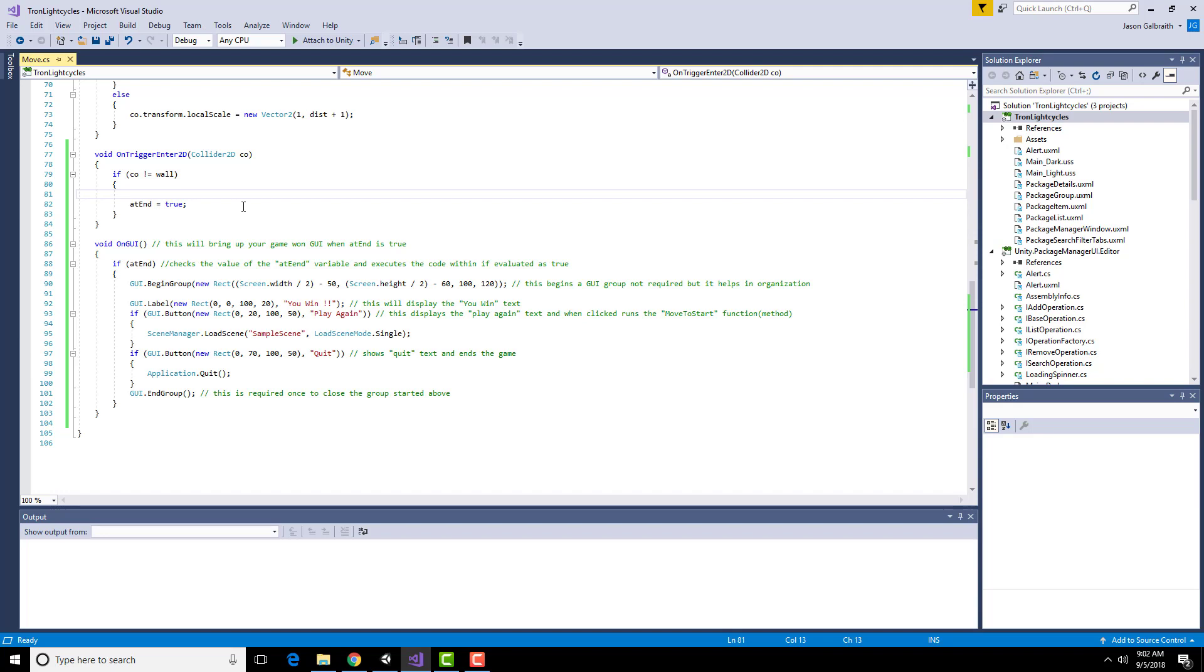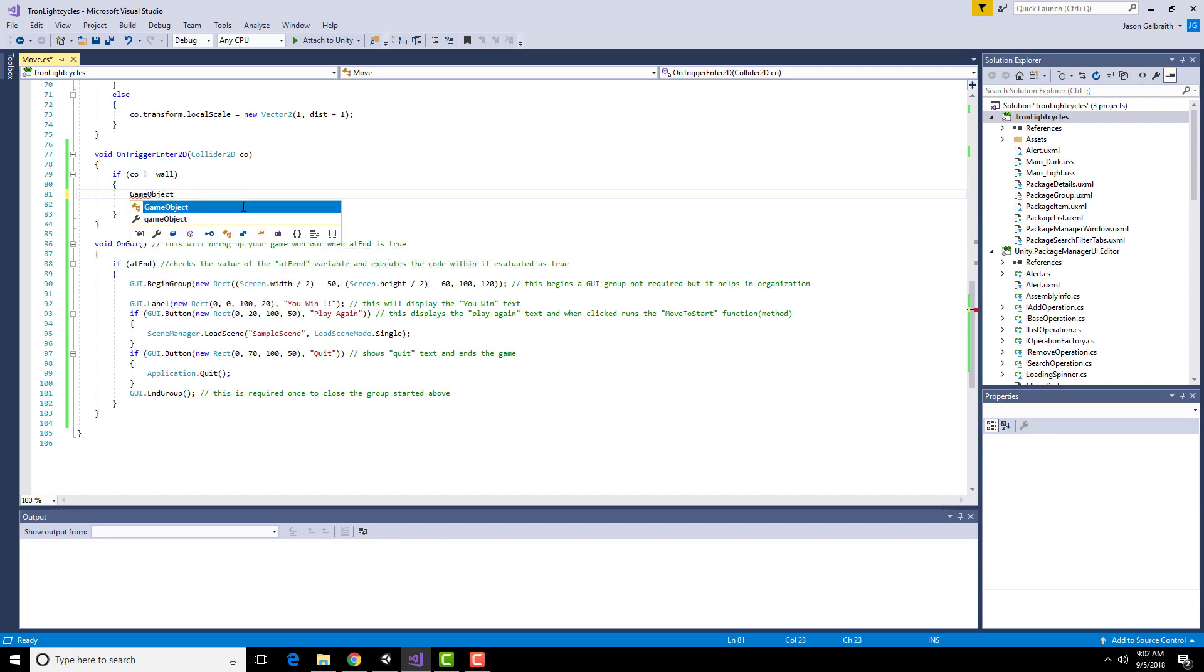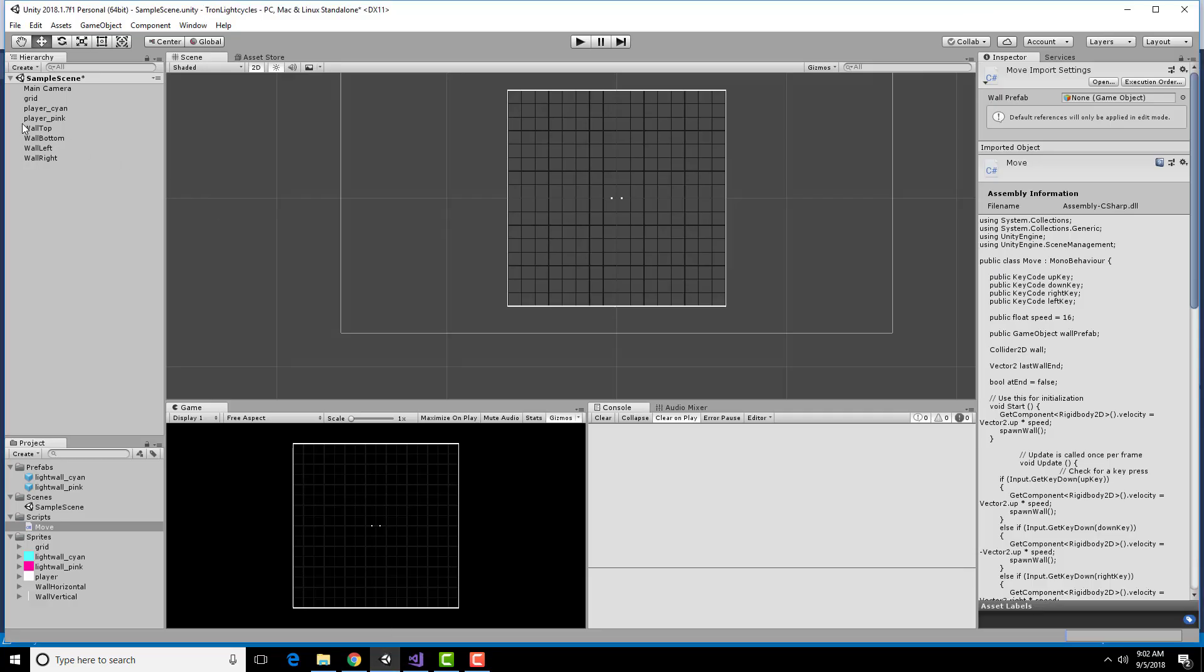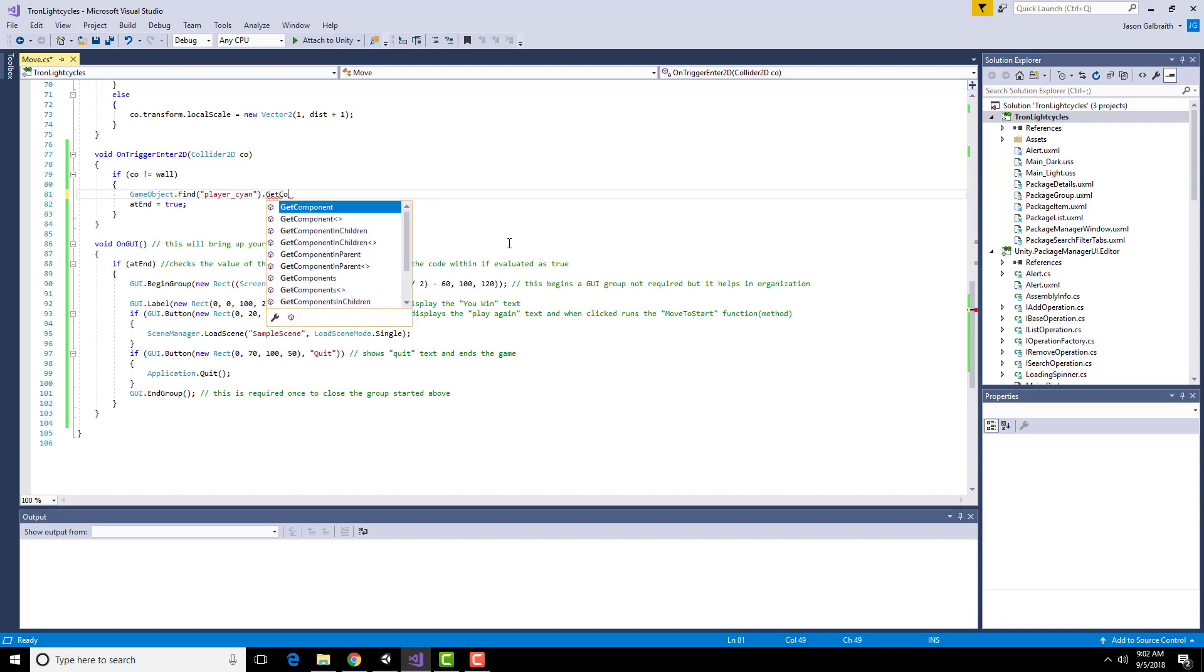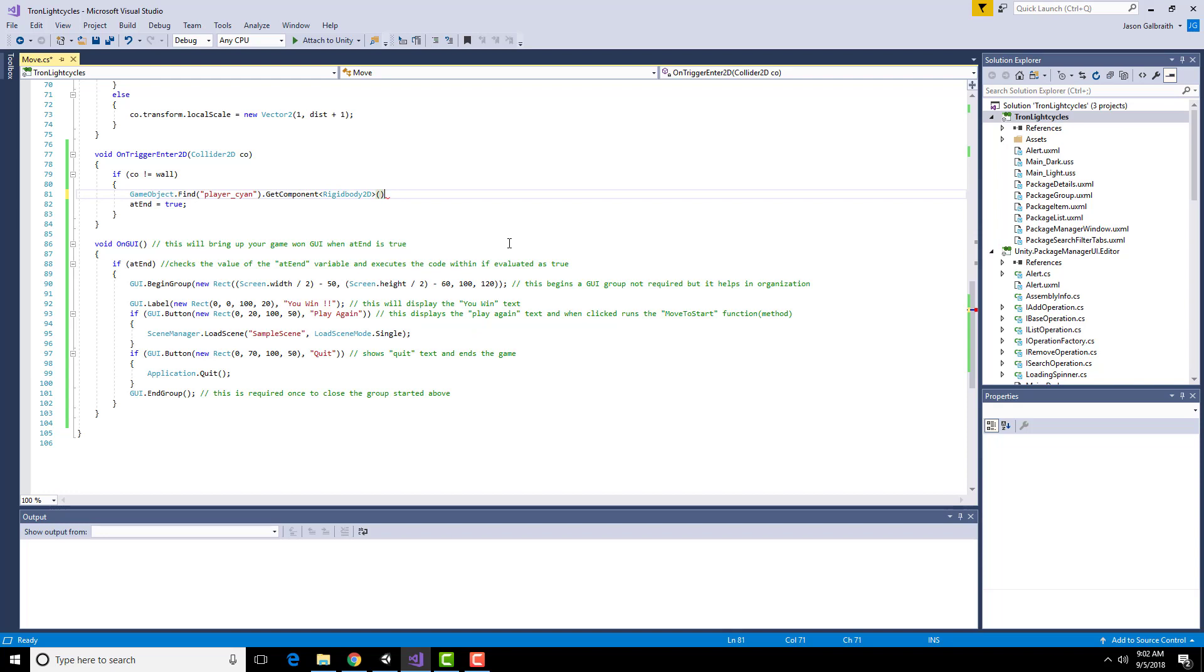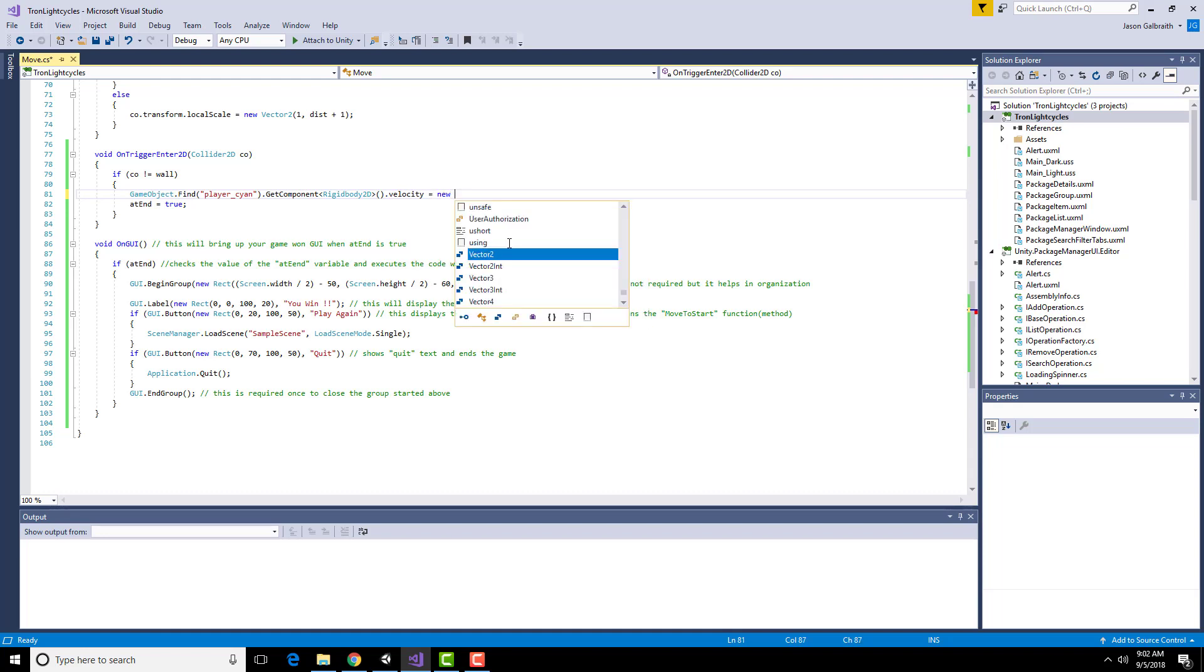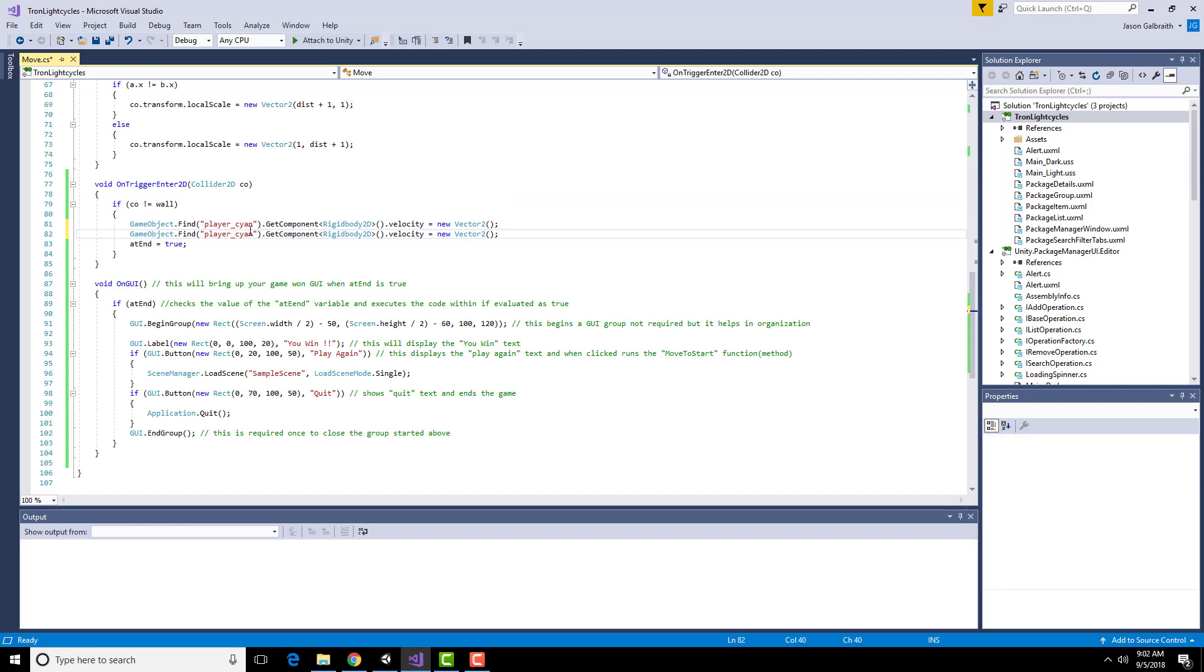So I can do game object dot find. And find allows me to use the names of the objects. So in my example it was player cyan. So I can go find it by name and do something with it. So now that I have that object, I can go get its rigid body. Get component, rigid body 2D. The rigid body is the thing that has the physics, so it has a velocity. And I'm going to just clear this out. So I'm just going to make it a new vector 2, which basically means set it to be something that has zeros in all of its spots. And then I'm going to do the same thing with the player pink. So the idea is basically set their velocities to 0, go run this code.